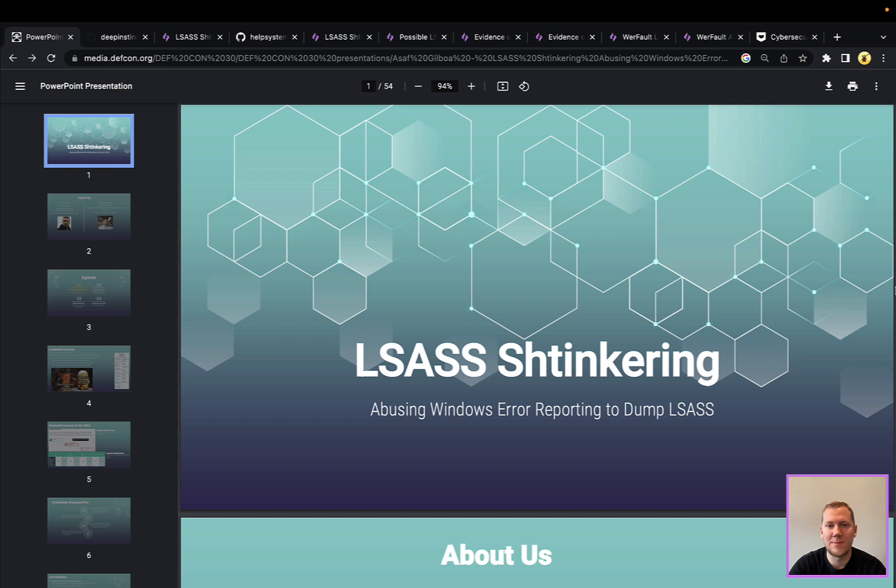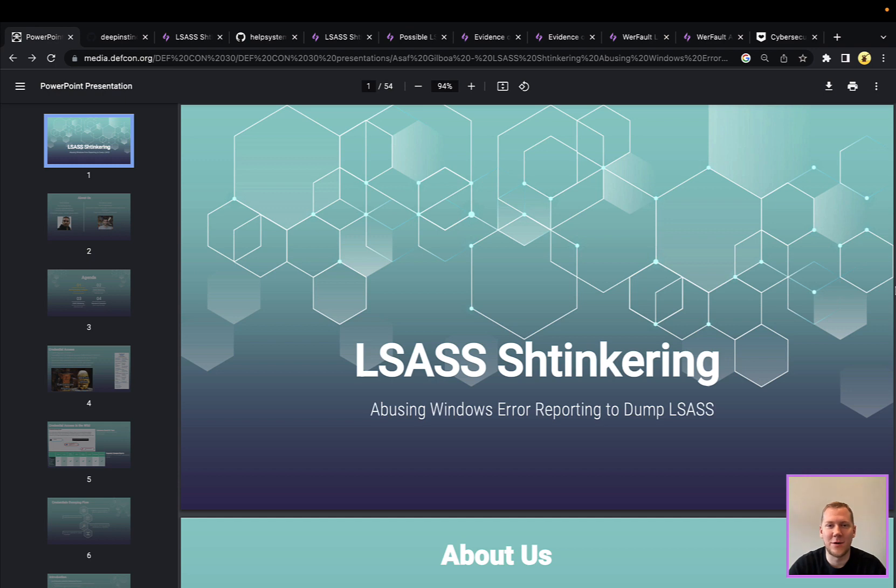So today we're going to deep dive LSASS Shtinkering, and as I say that, it probably deserves some explanation. Kind of like Kerberoasting or Squiblydoo, the name itself might not be obvious. So if you're already familiar with the technique, feel free to hop ahead. Otherwise, let's break that down for some folks.